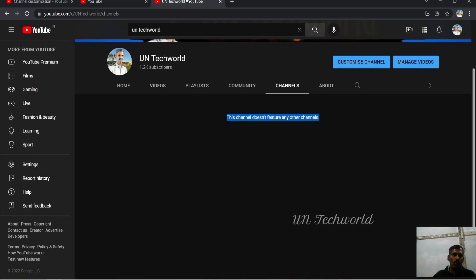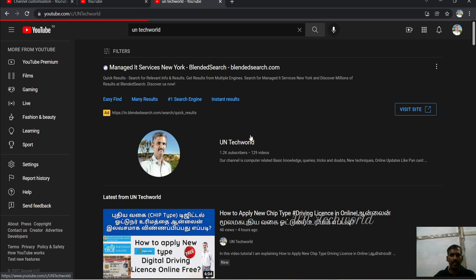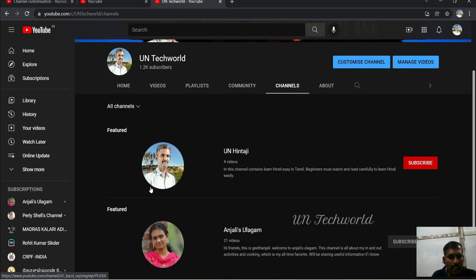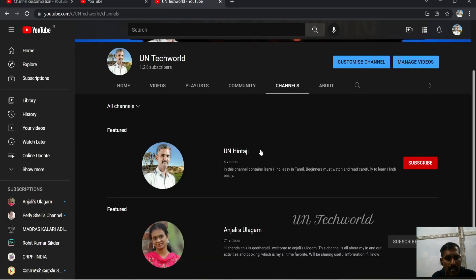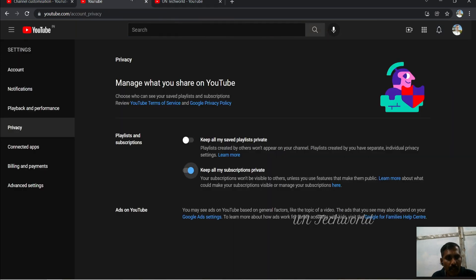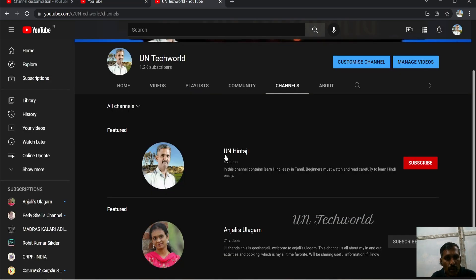Go to the channel page and refresh. We have added two featured channels. The two channels are shown here. We added two featured channels in my Studio page: one is Hevin Hintaji, another one is Angelis Volgam. The two channels are shown on this page.